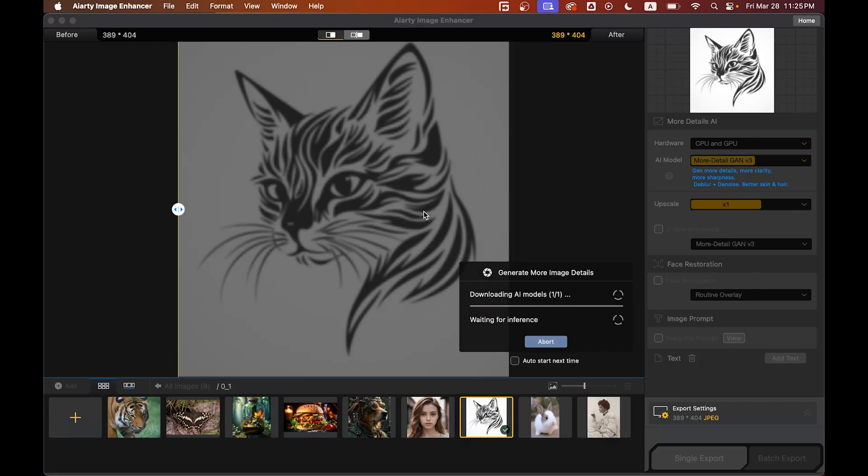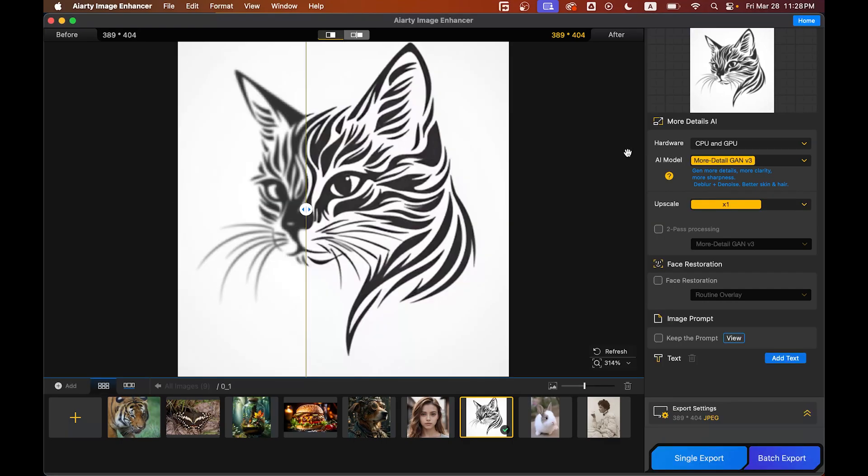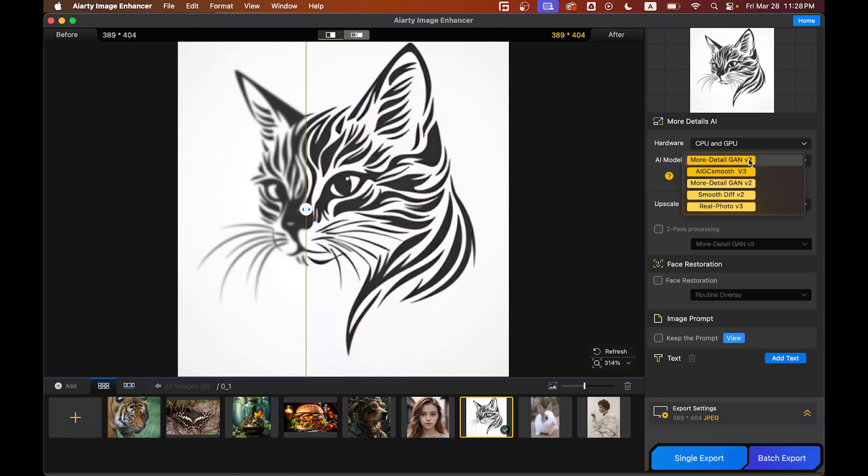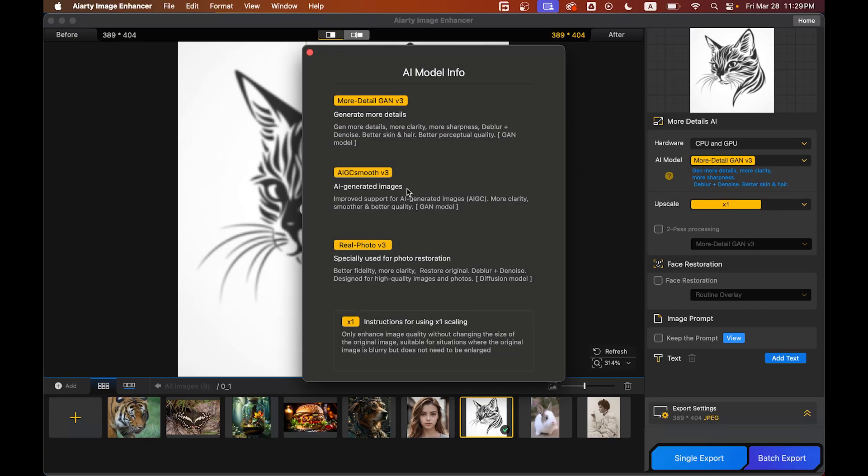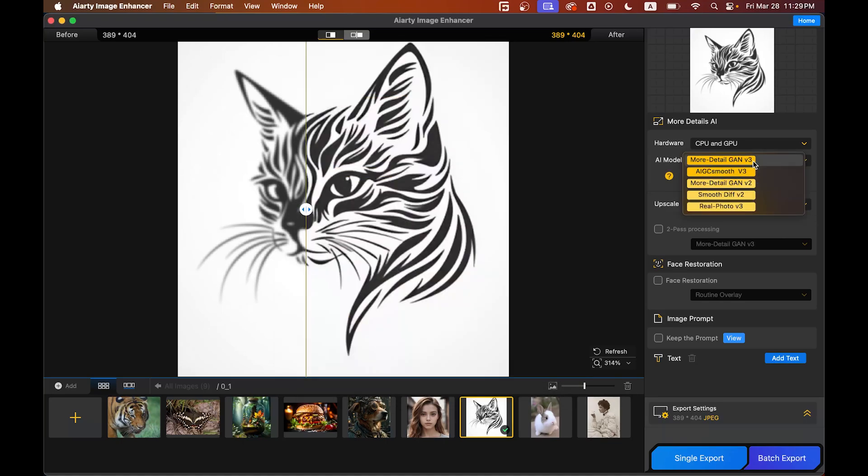Now come to the right side where you can set hardware based on your PC. Aiart provides different enhancement modes such as More Detail Version 3 and AIZC Smooth Version 3, among others. Select the one that best suits your image. If you have any confusion, just click on the question mark and you'll get the full guideline—this is very helpful.